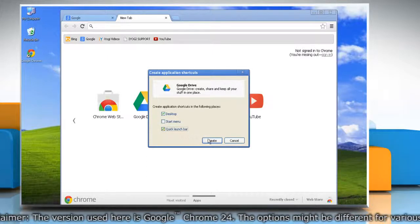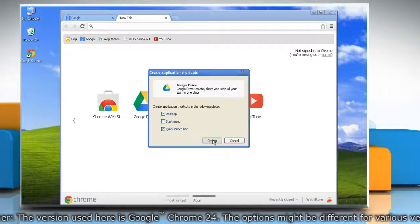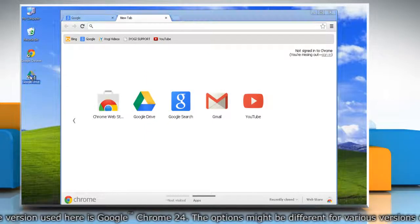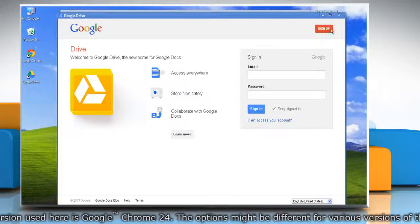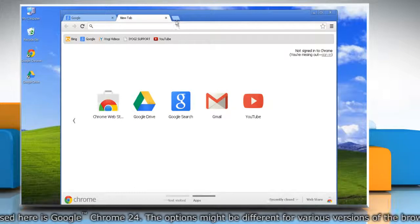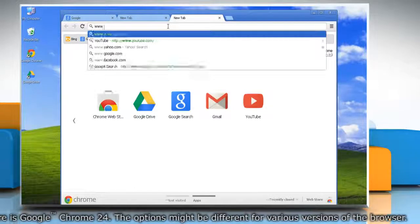Then click create. It will create shortcuts on the selected locations. You can also create desktop shortcuts for other websites and apps you regularly use.